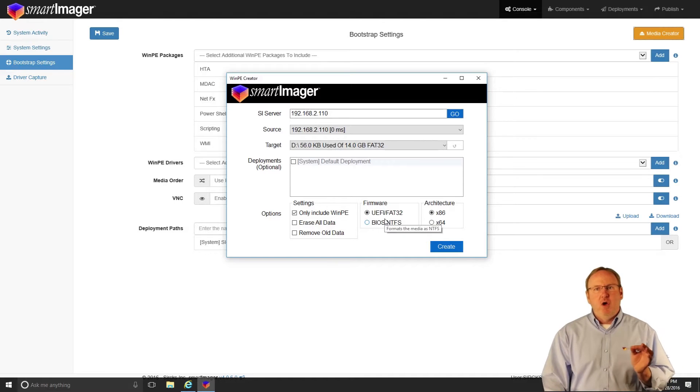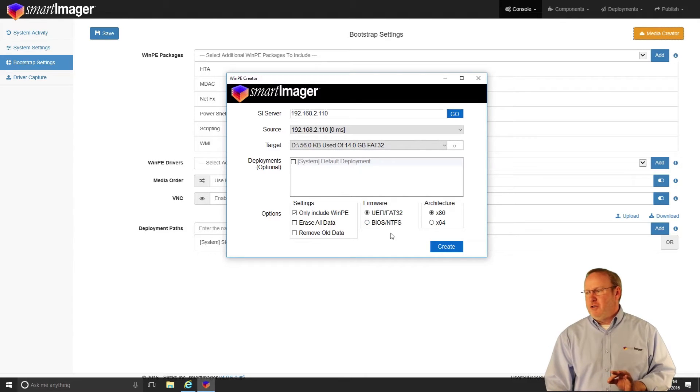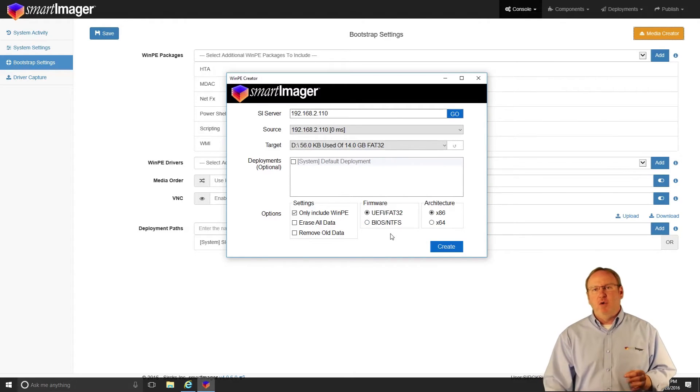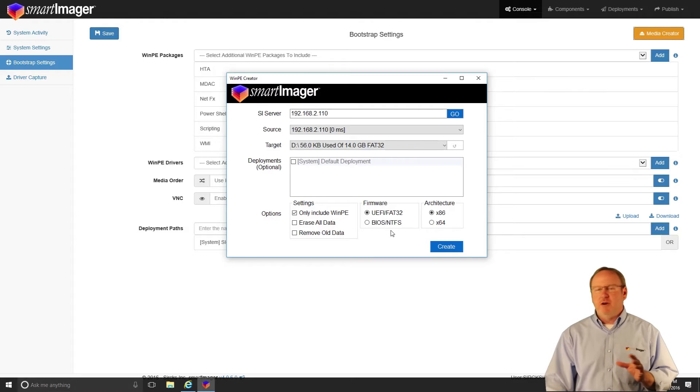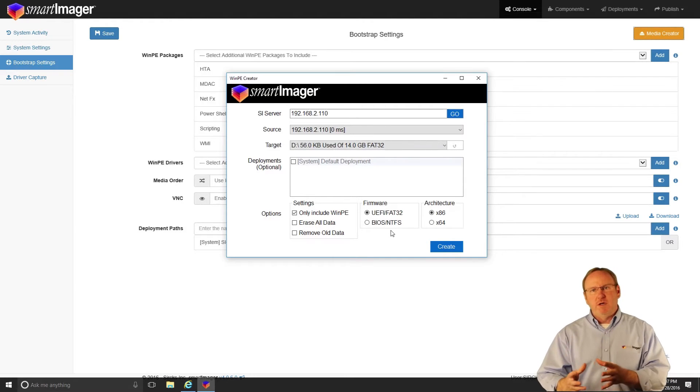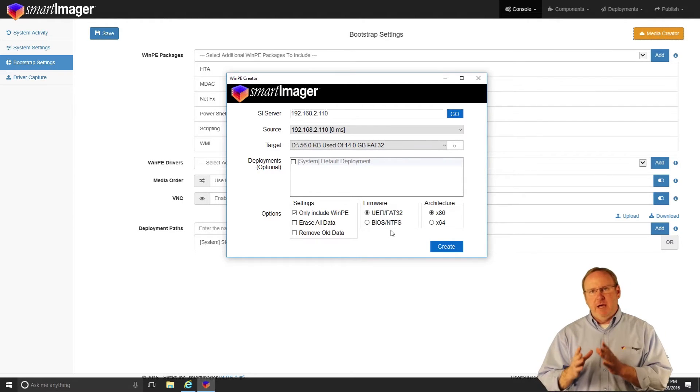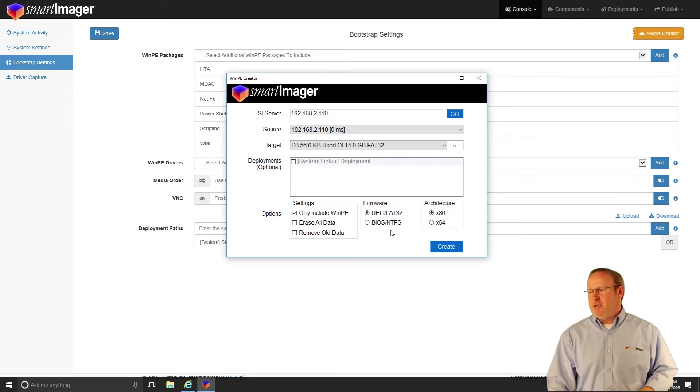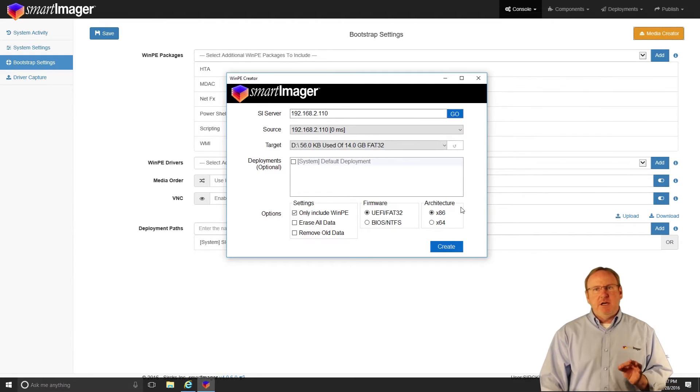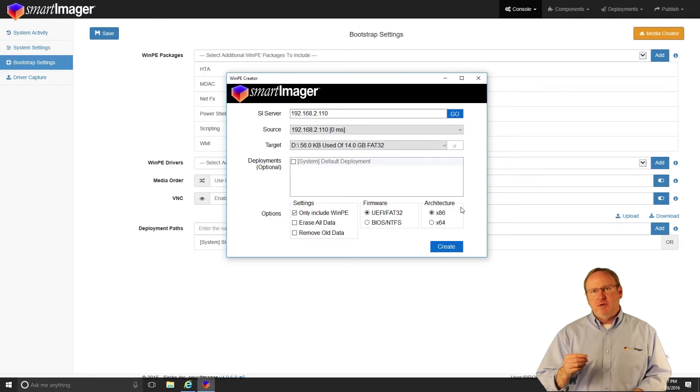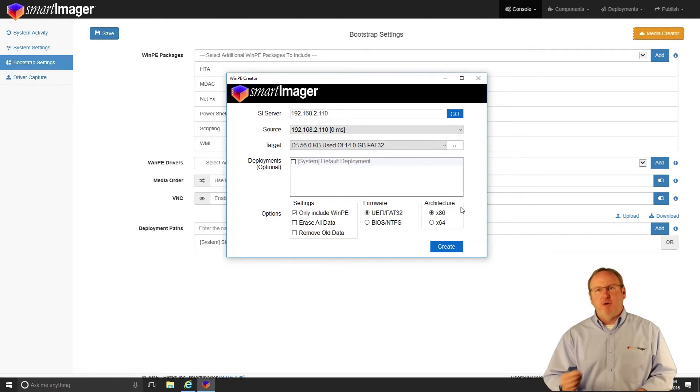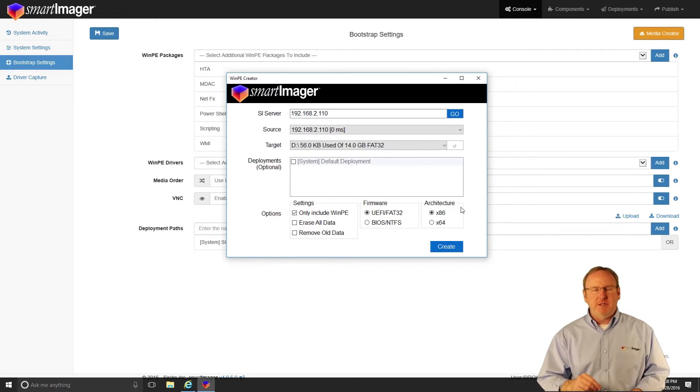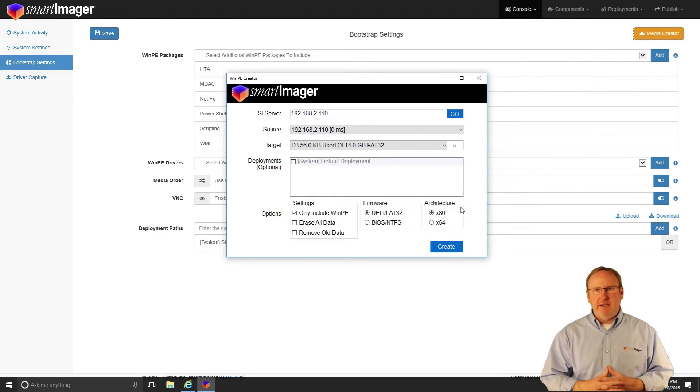Additionally, I can choose if I want to use FAT32 if I'm using UEFI, or if I'm going to force master boot record or force that file system on that USB key to use NTFS. Lastly, I can choose whether or not I want to use the x86 or 32-bit architecture or force a 64-bit architecture version of WinPE onto that key.